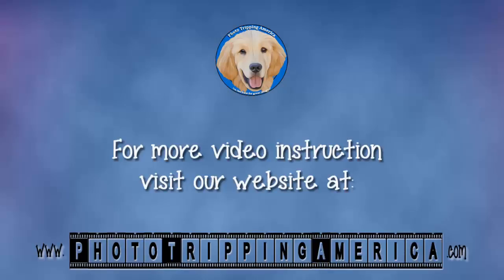Thanks for joining us today, and for more instruction please check our website at www.phototrippingamerica.com.